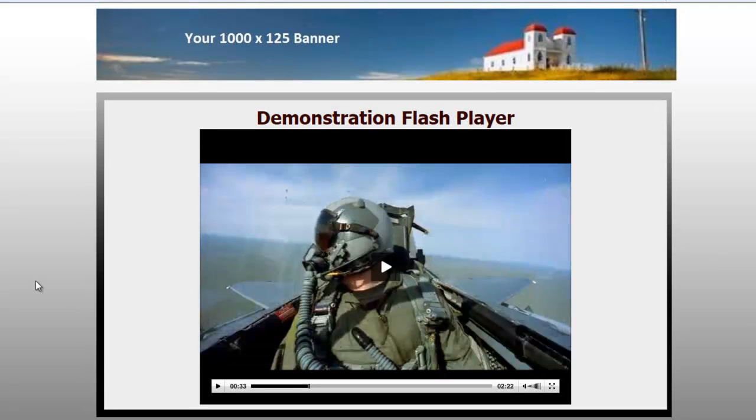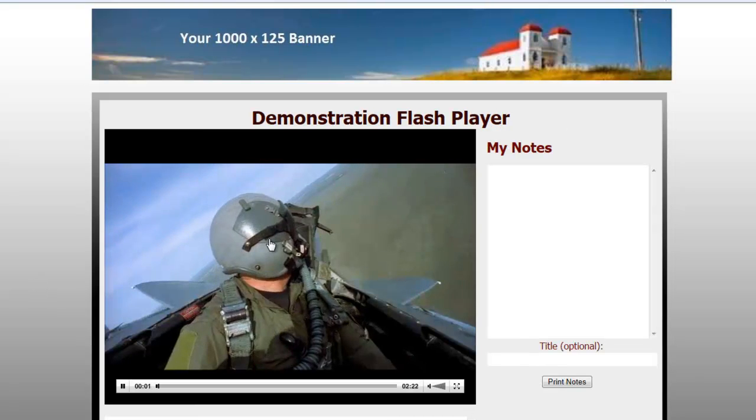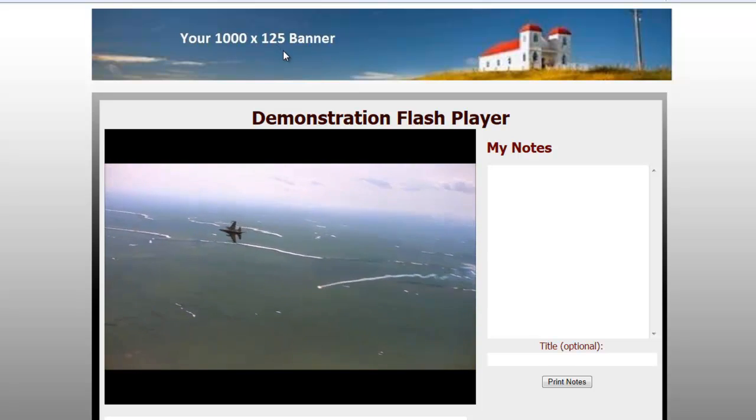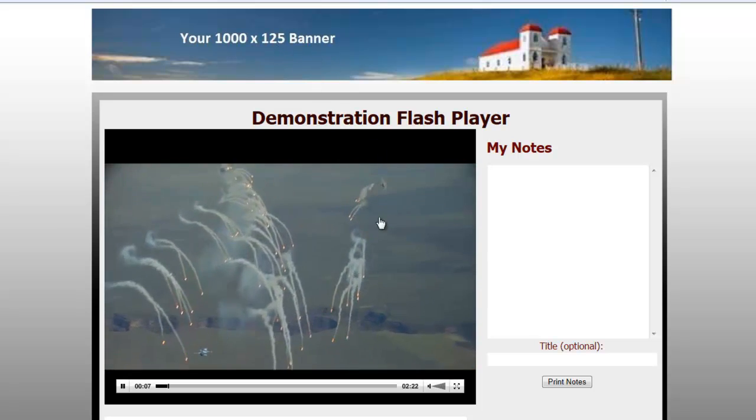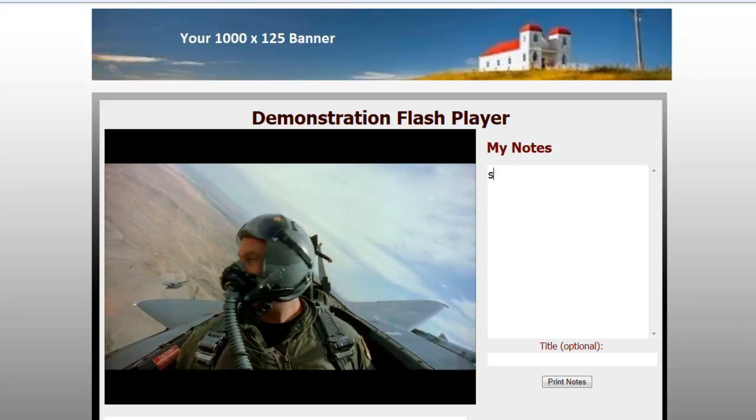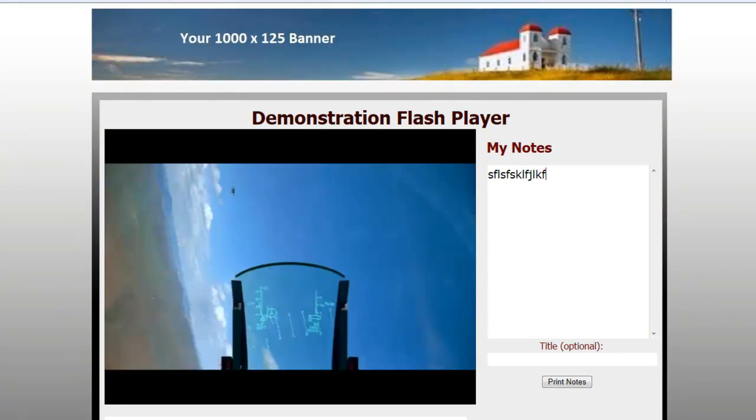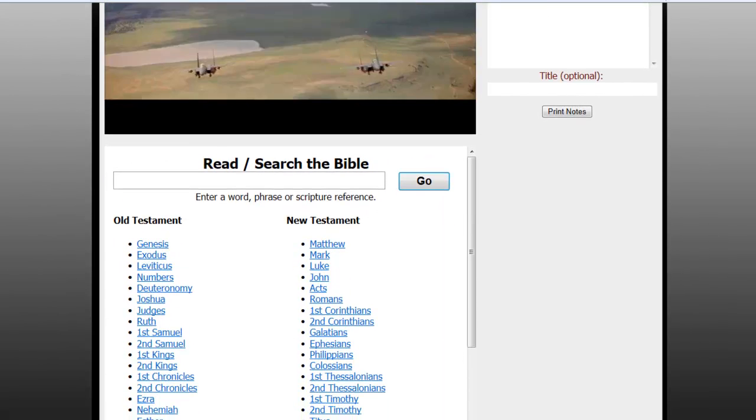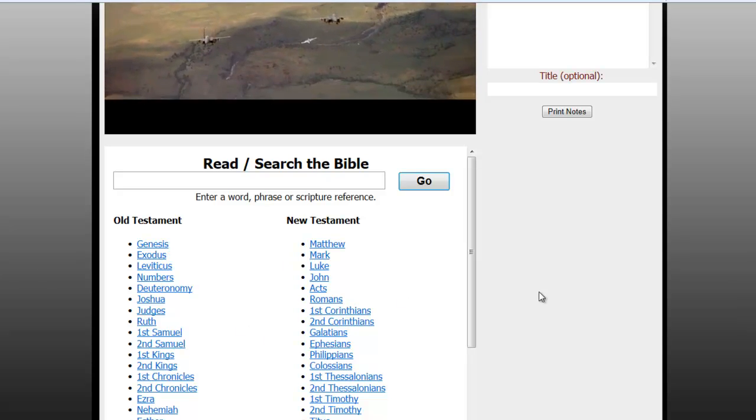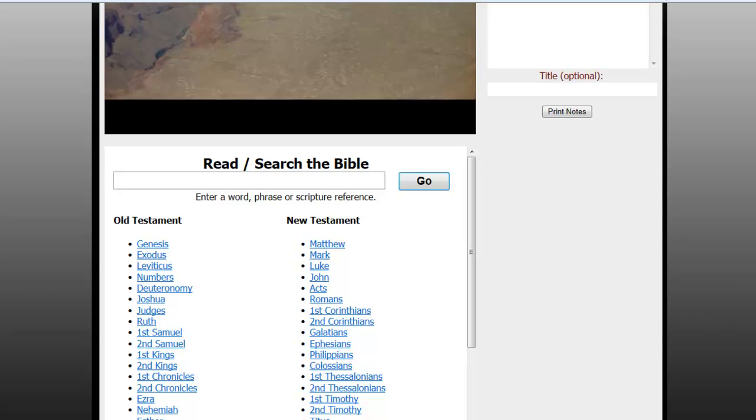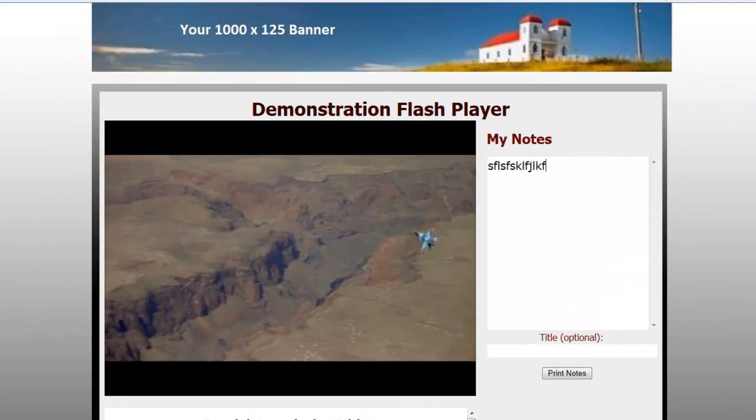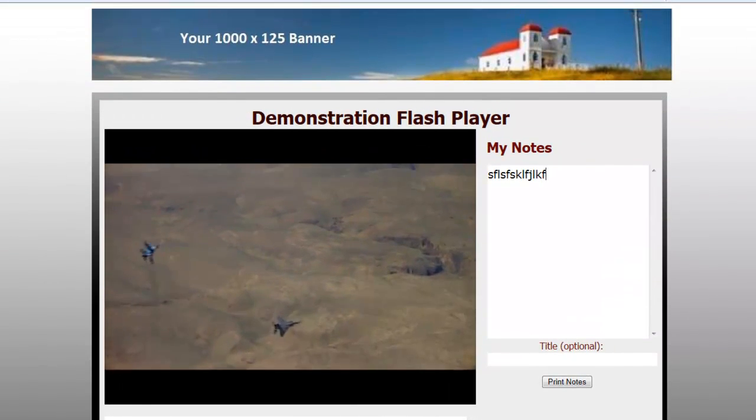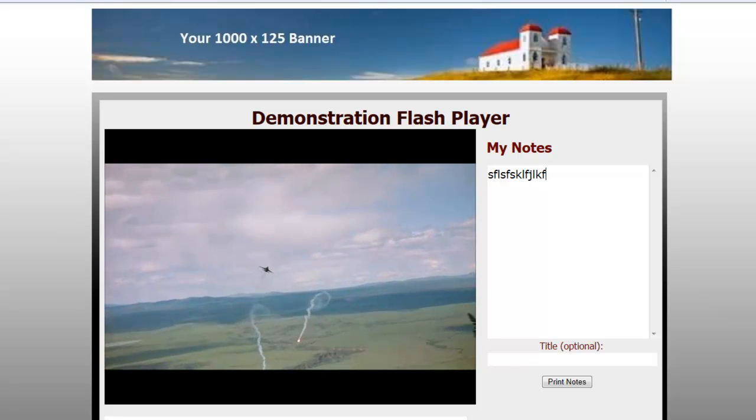We also have a church version of this player page that includes a few other extra features. Here's what that looks like. It's still the same banner, same player. It gives you a note-taking area where you can type things, and then it gives you a King James Bible search area where you can type in any phrase and search any part of the King James Bible. A very simple one, but it was asked for by a number of our church customers, so we included it. And even for church customers it can be turned on or turned off as needed.